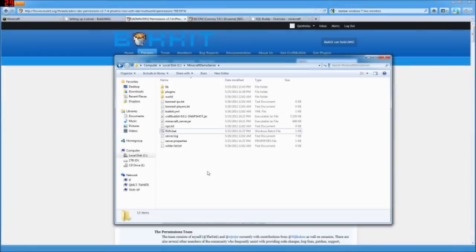This is Canthalus from the Phoenix Realms Minecraft server with another tutorial in this series on setting up a Minecraft server. So we've got Minecraft and Bucket up and going and we've got Iconomy with MySQL. Now let's get permissions.